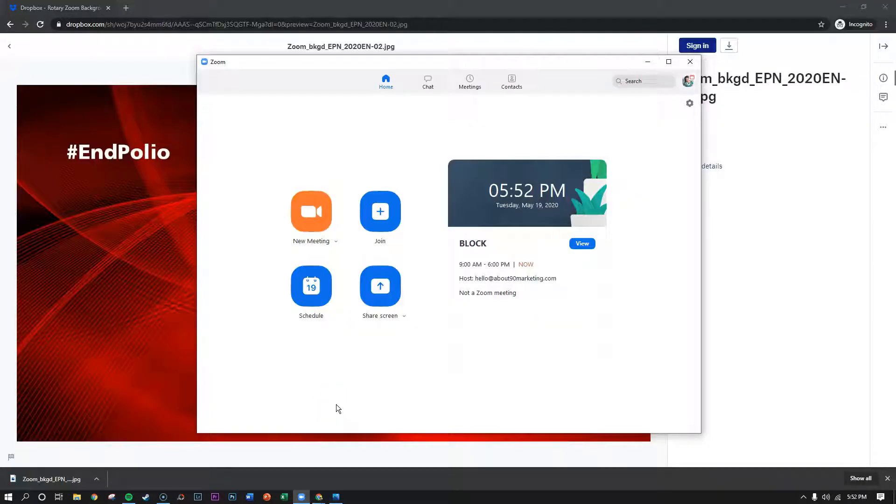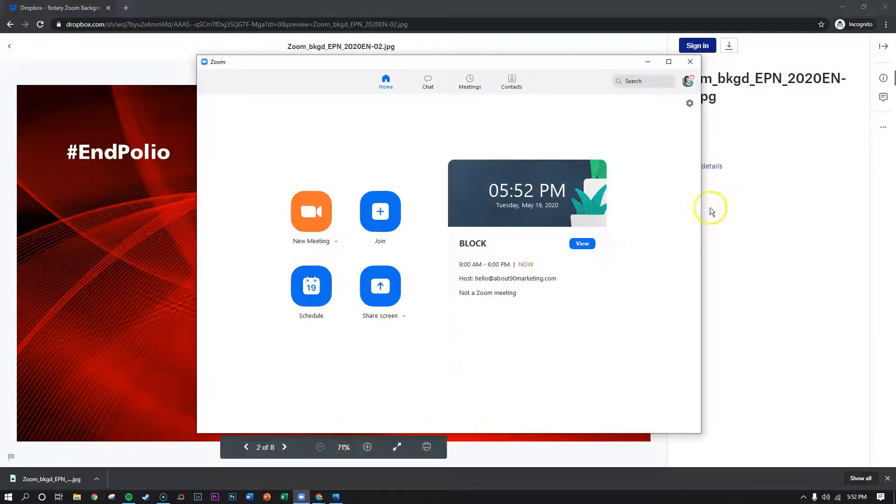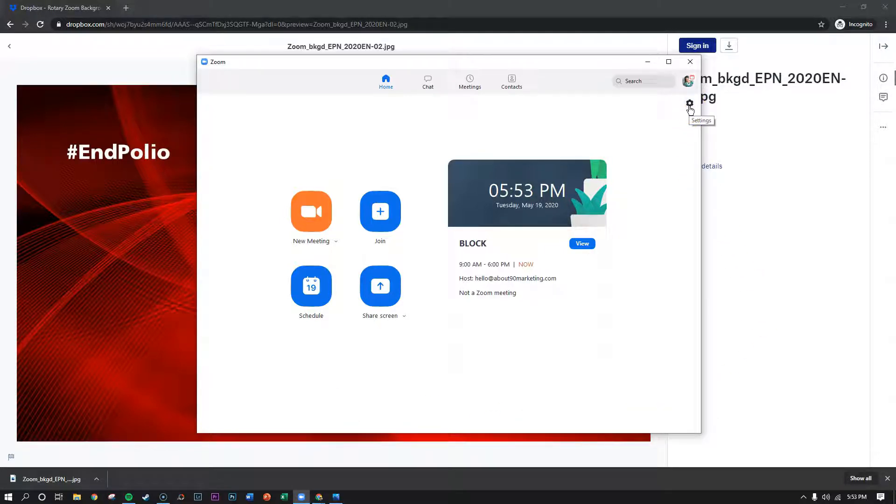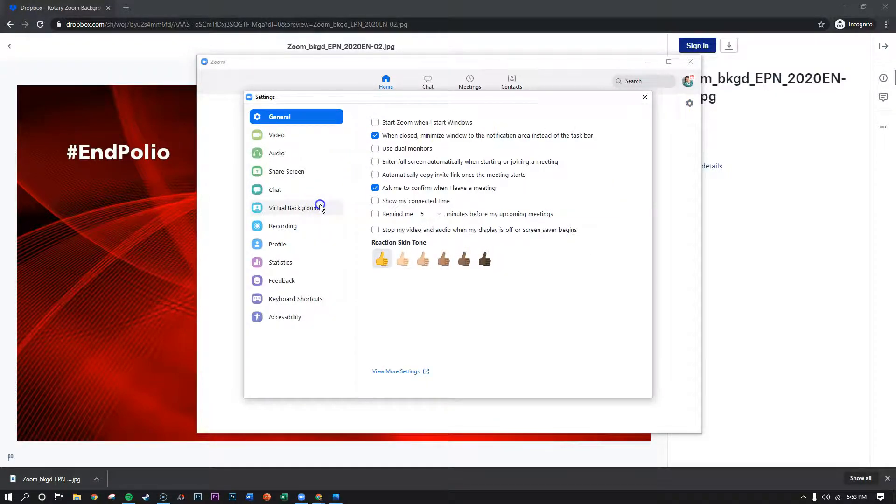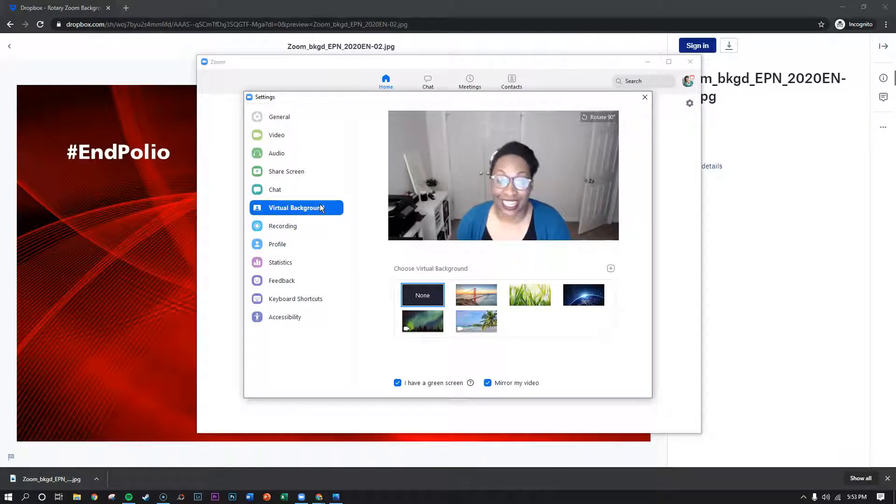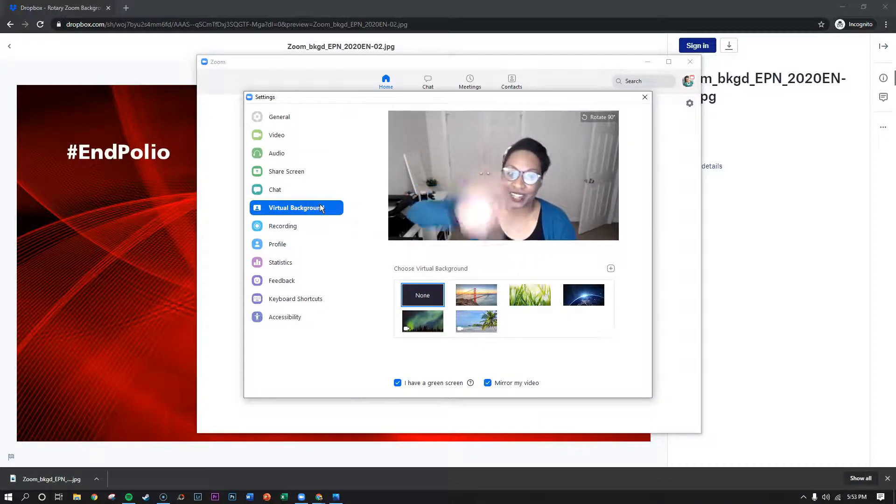So once you've opened up Zoom and you've logged in, in the top right hand corner you're going to see a gear that says settings when you hover over it. Then you want to click on virtual background and you'll see yourself on the video.